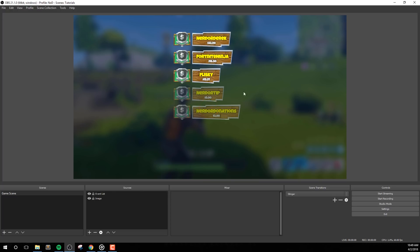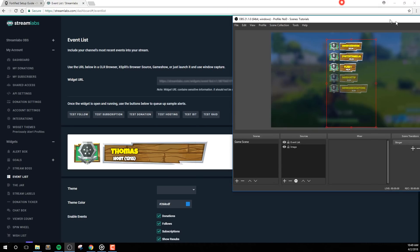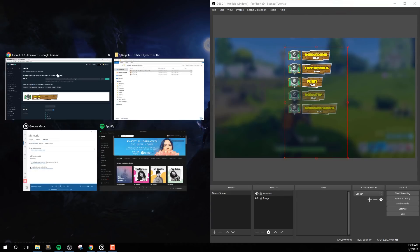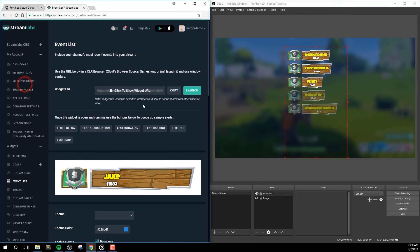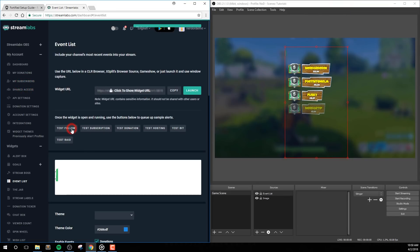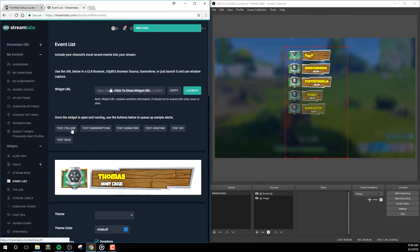Also if you're using Streamlabs OBS, you may not need to complete this step if your event list is already added in. However, you'll probably need to edit the width and height to fit this appropriately. If you'd like, you can hit the test buttons a few times to get an idea about the overall size of the widget. Once you've sized everything appropriately, we can move on to the other options.